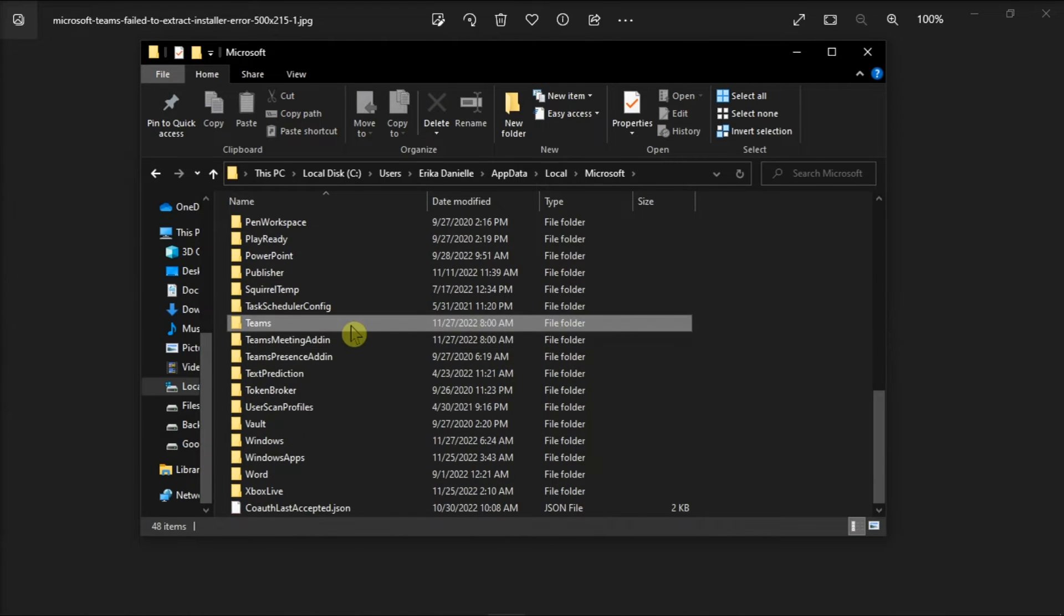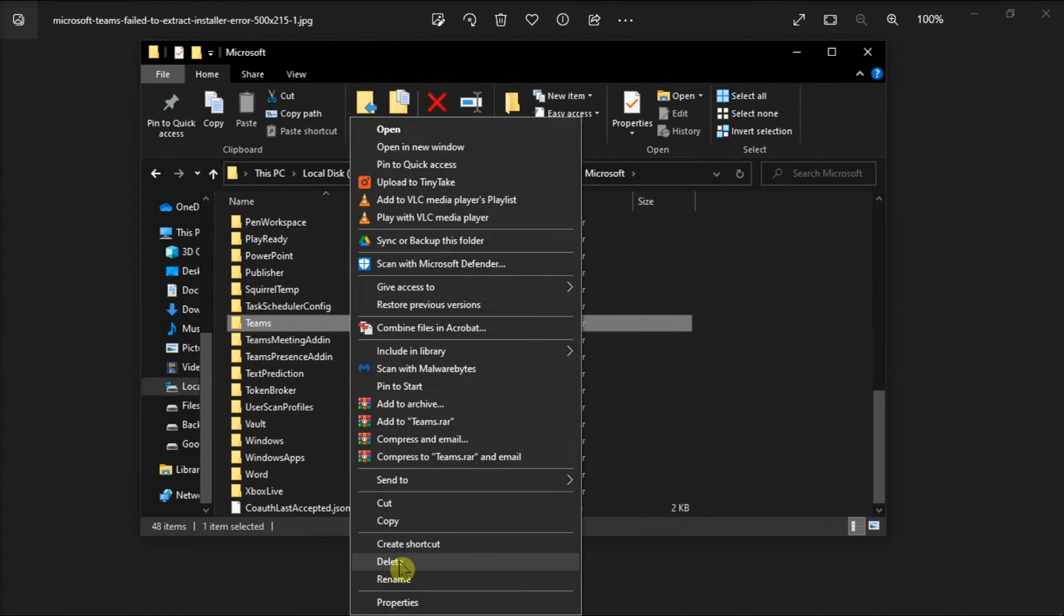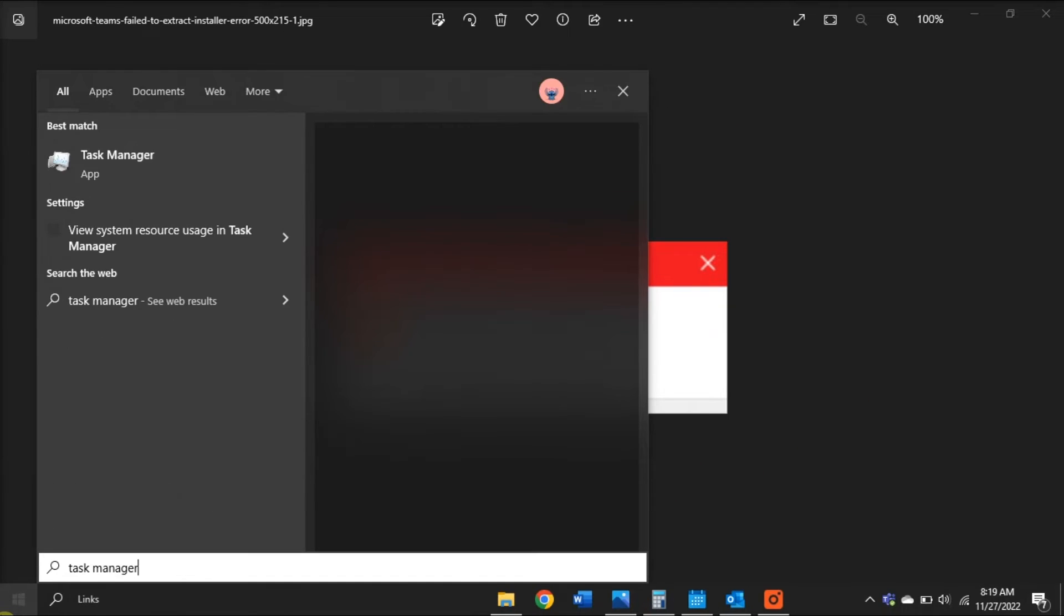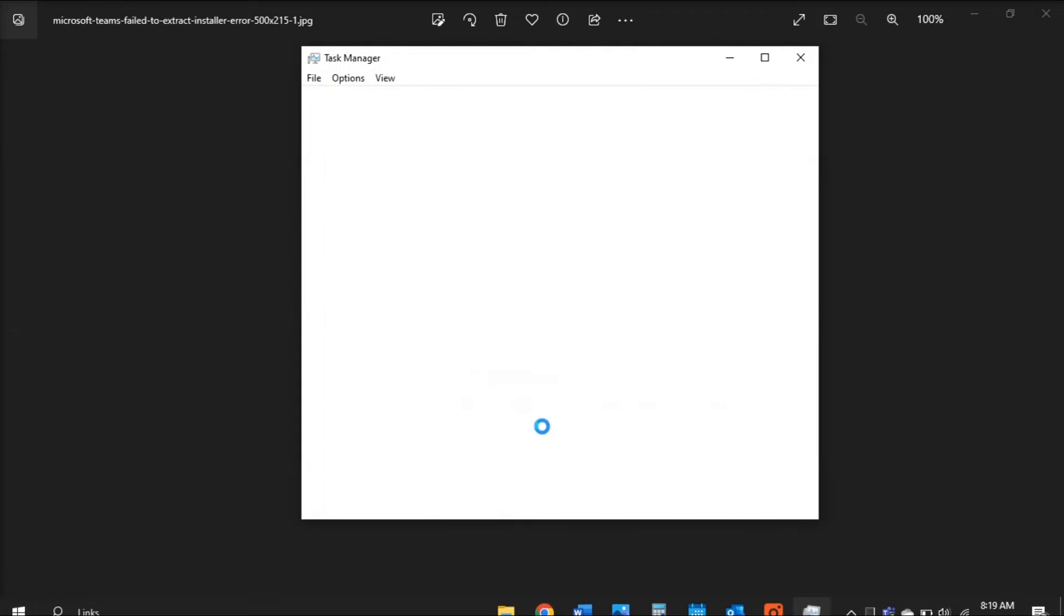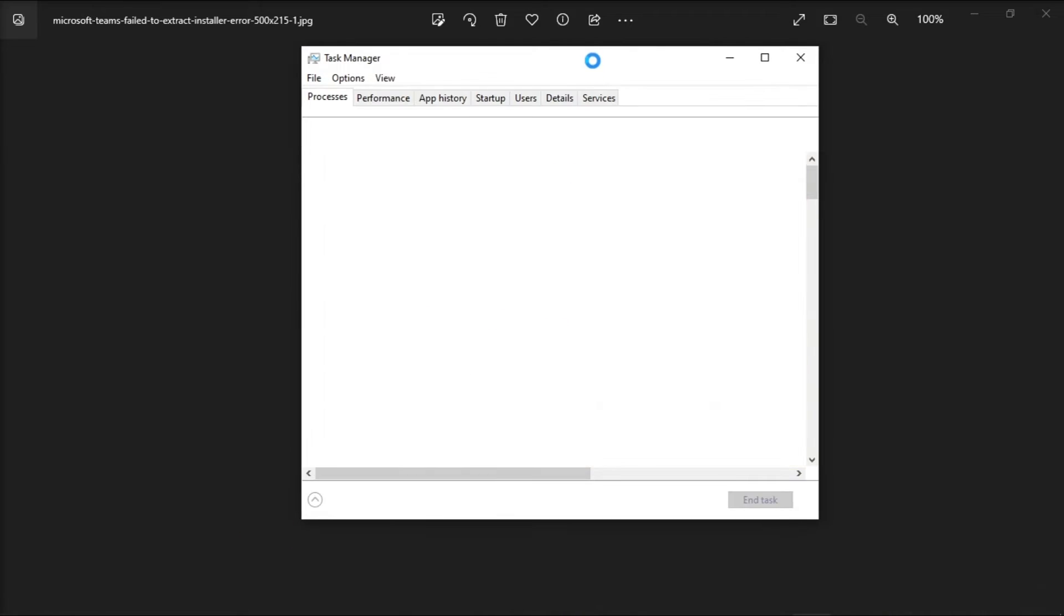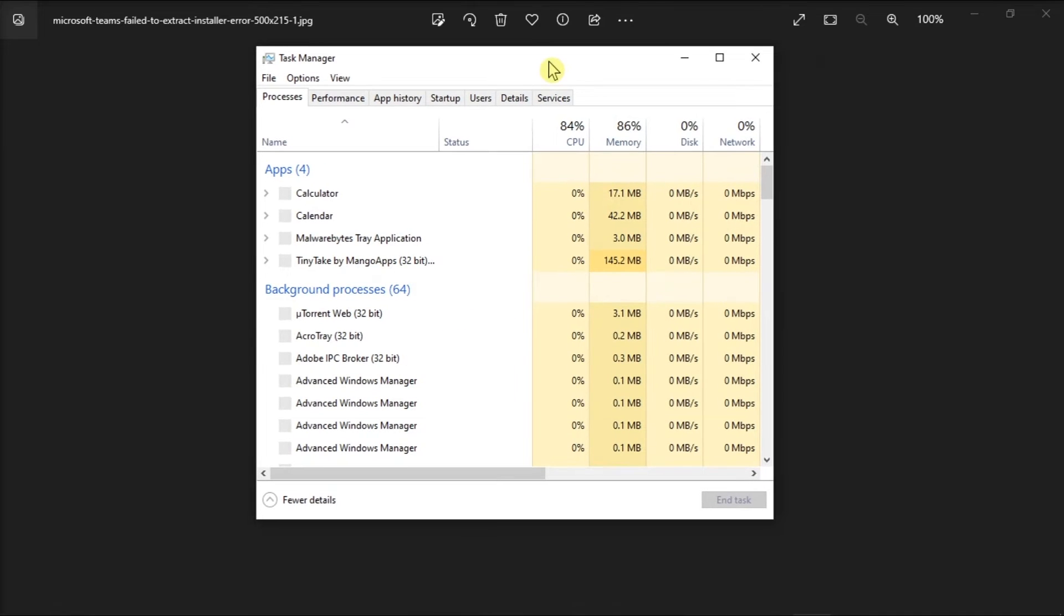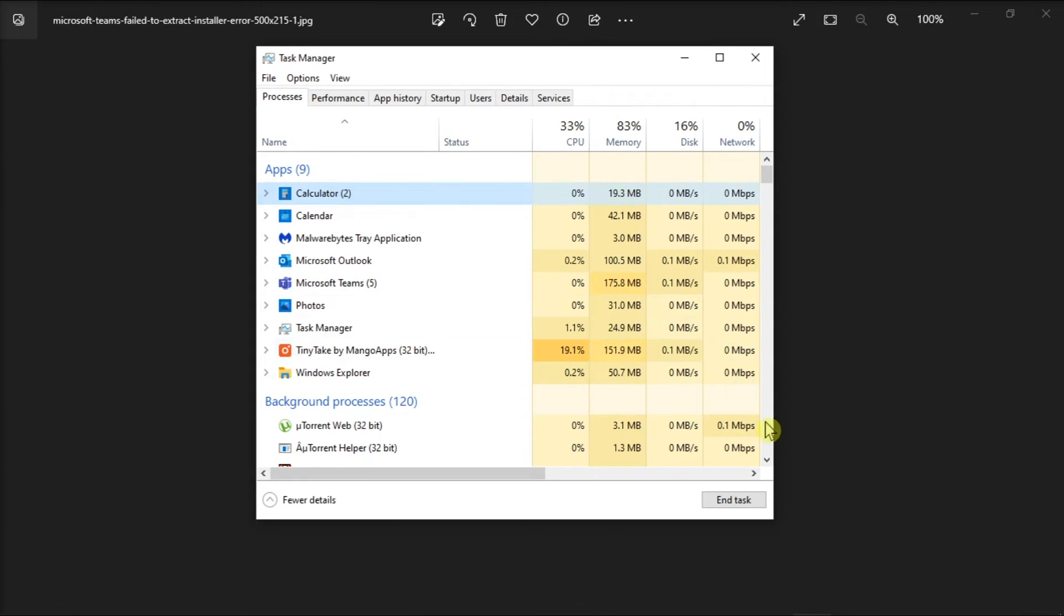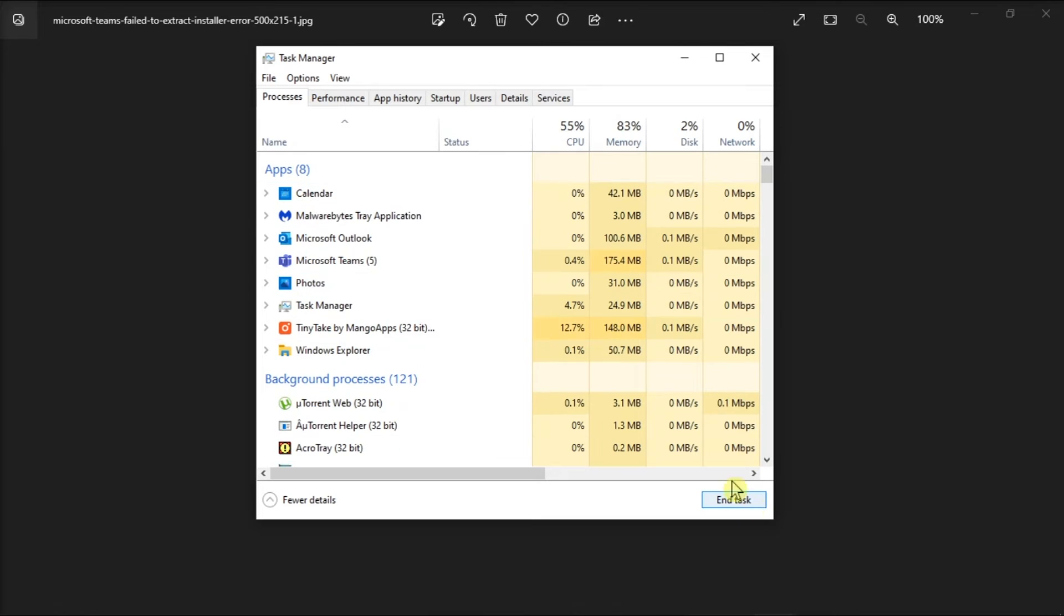Launch your Task Manager, click on the Processes tab to list all the programs actively running on your computer, then click on the program you want to close and select End Task.